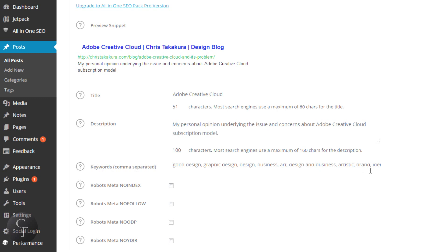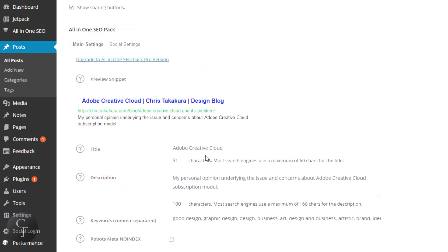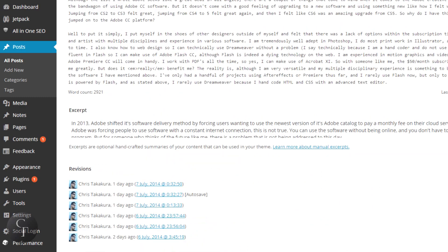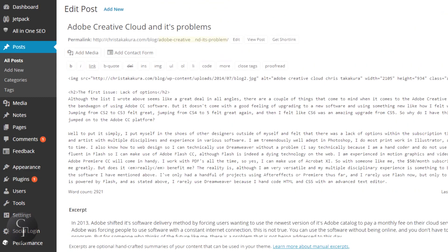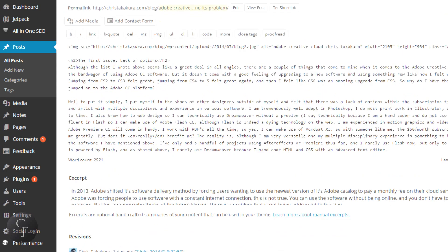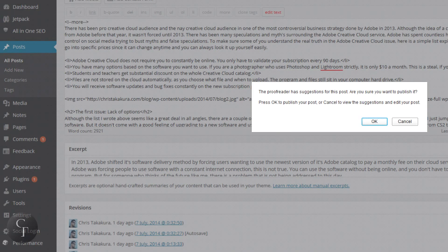The keywords section doesn't have to be hundreds of keywords, so don't spend too much time on it. Just enter a few keywords relevant to the article or blog post. After you fill these out, you're just going to hit the Update button, just like when you're publishing a blog article, and it's going to save the changes for you.